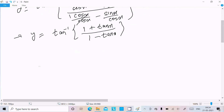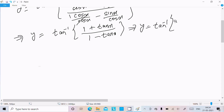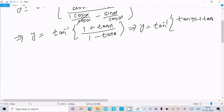Now, y equals tan inverse of that expression. We already know the tan addition formula: tan(a + b) equals (tan a + tan b) divided by (1 minus tan a tan b). We can write 1 as tan 45° or tan(π/4).